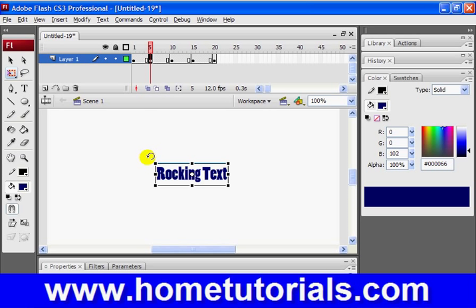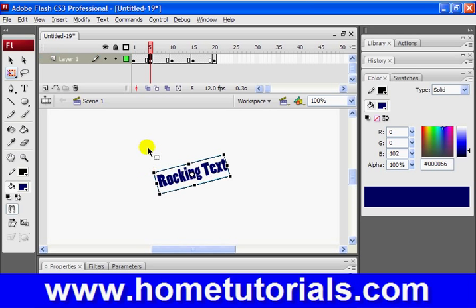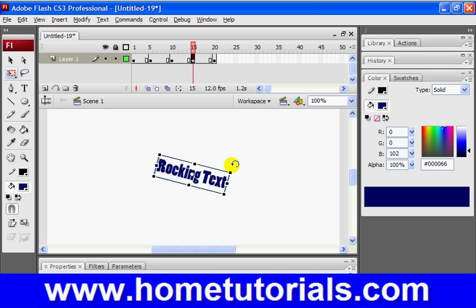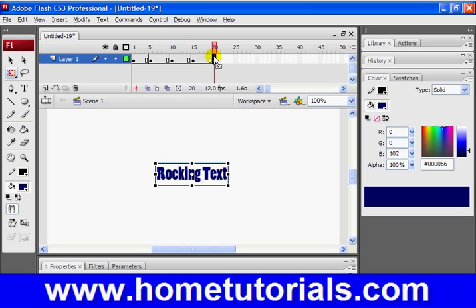Now, at frame 5 I'm going to turn it like that. Then at 10 I'm going to leave it like that. And then at 15 I'm going to rock it the other way, like that. And then at 20 we'll leave it like that.